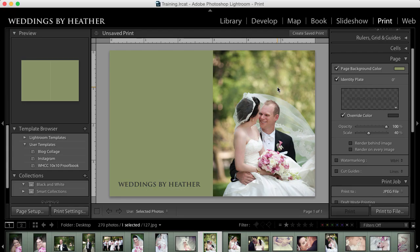Hi everyone, this is Heather from WeddingsByHeather.com where my goal is to equip you with the best techniques and tips to make you a better and more efficient photographer.